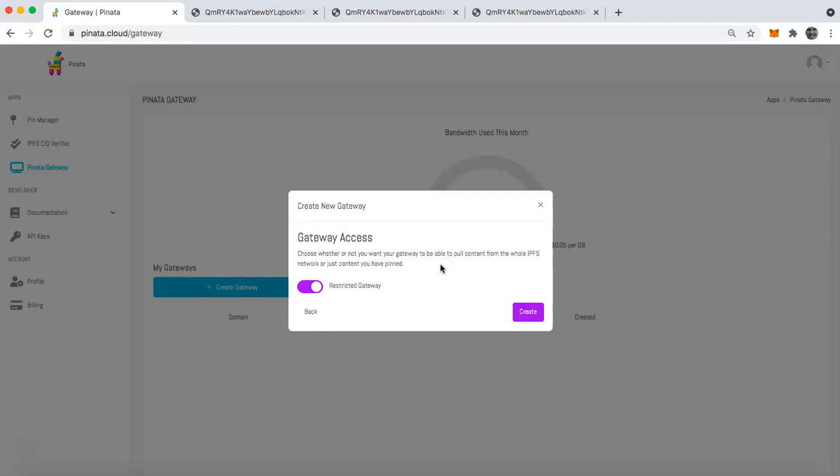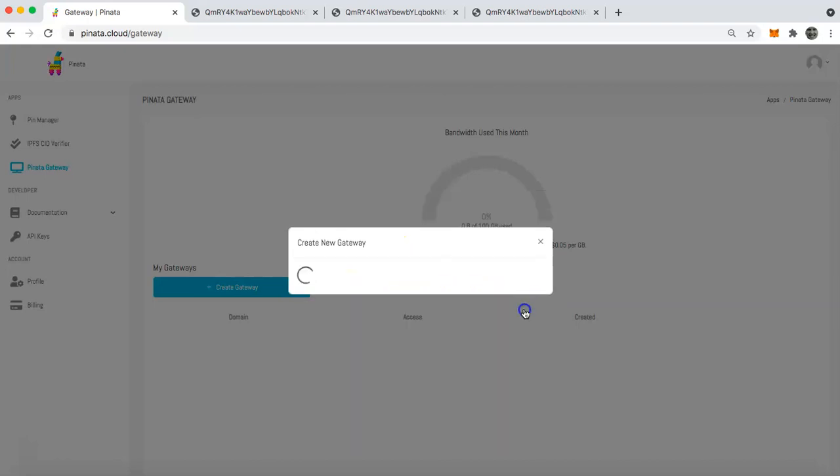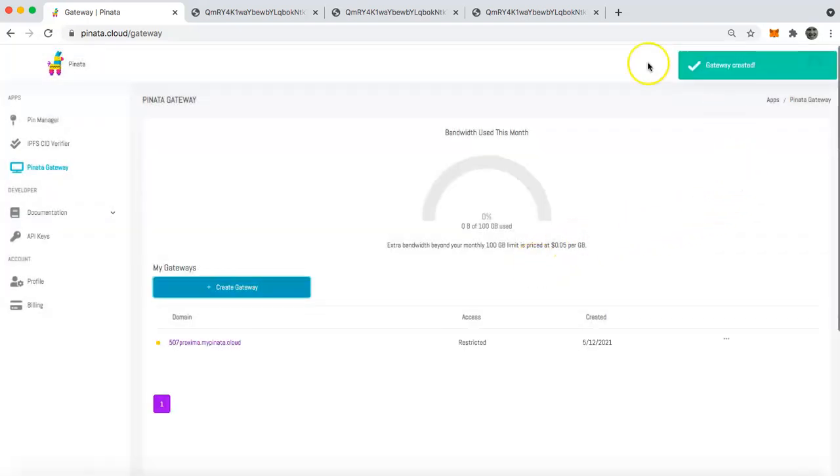This keeps down on bandwidth costs and things like that and ensures that your gateway is going to be fast and performant regardless. So we would recommend or I would recommend at least starting off with the restricted gateway. So once you've done that, you can click create and it has created our gateway.